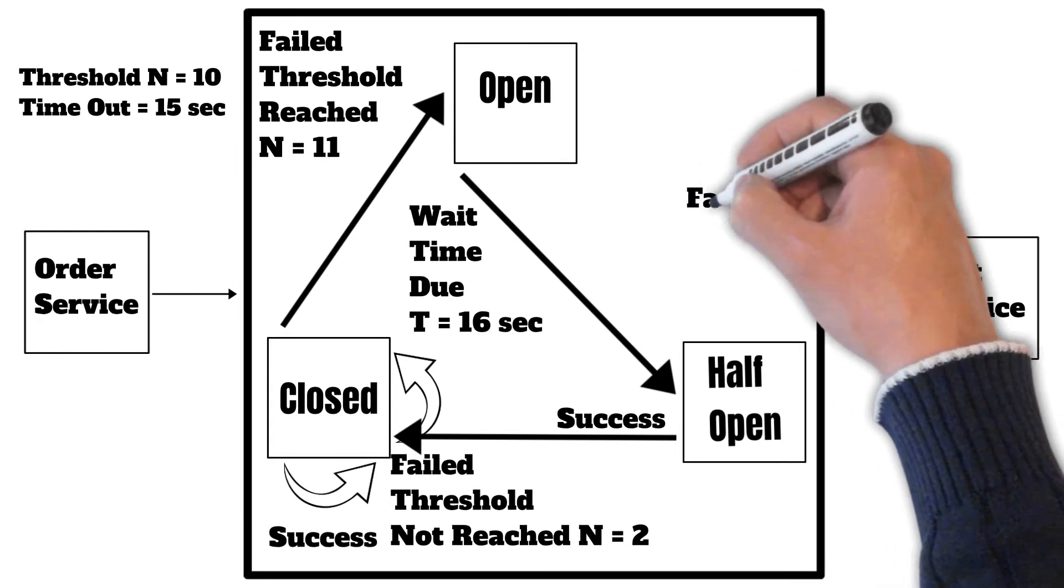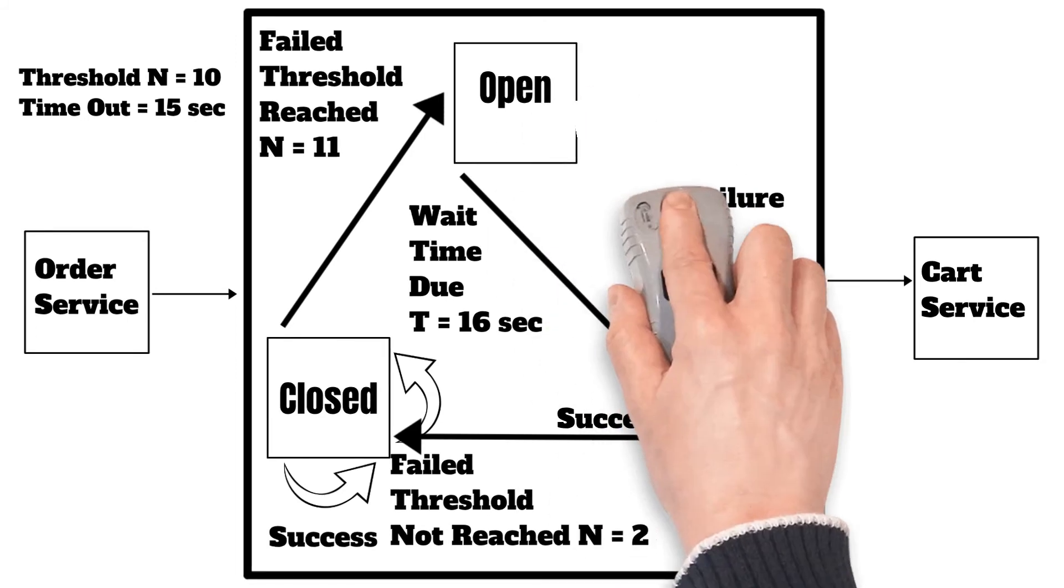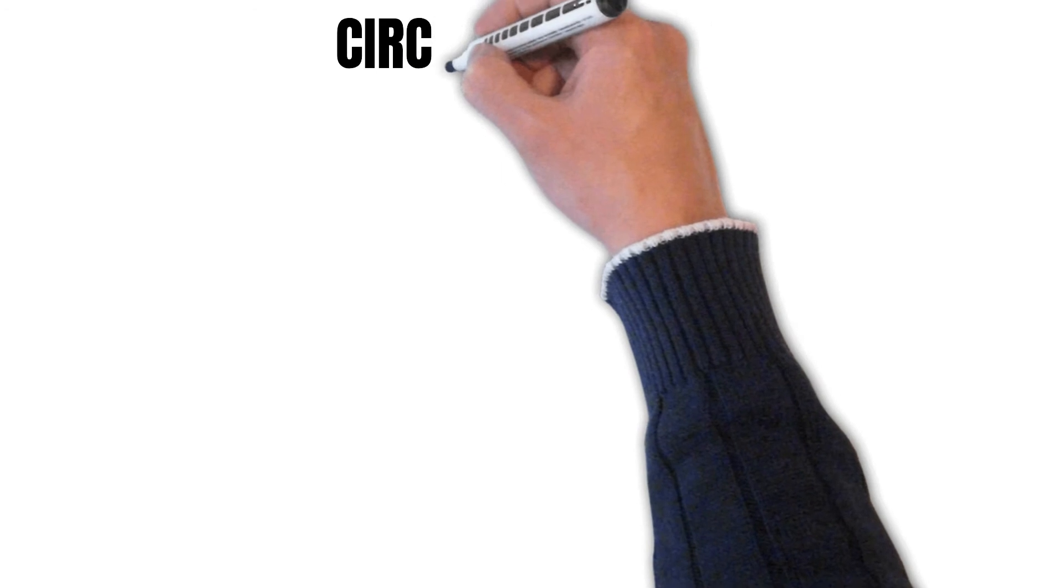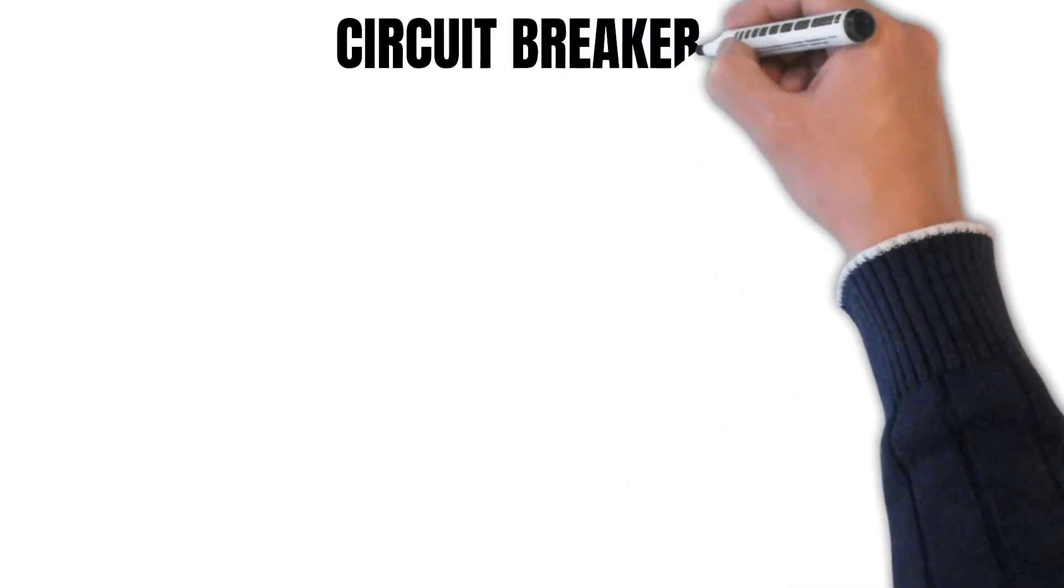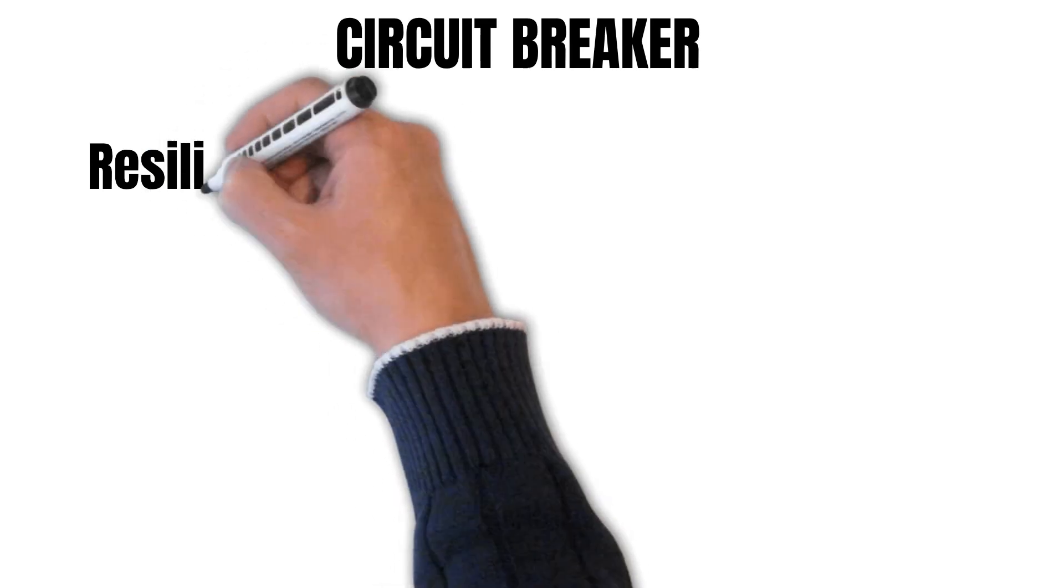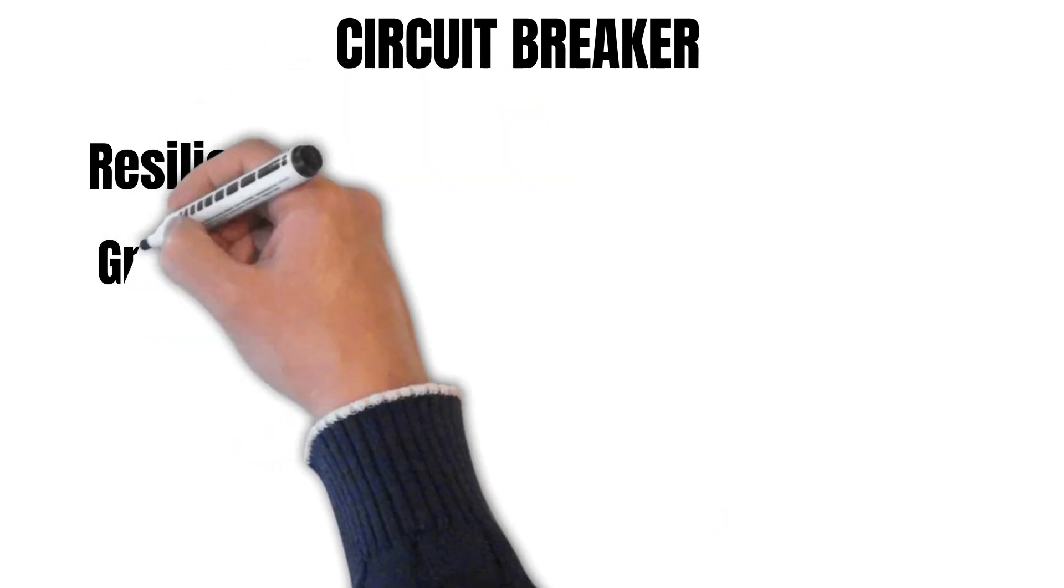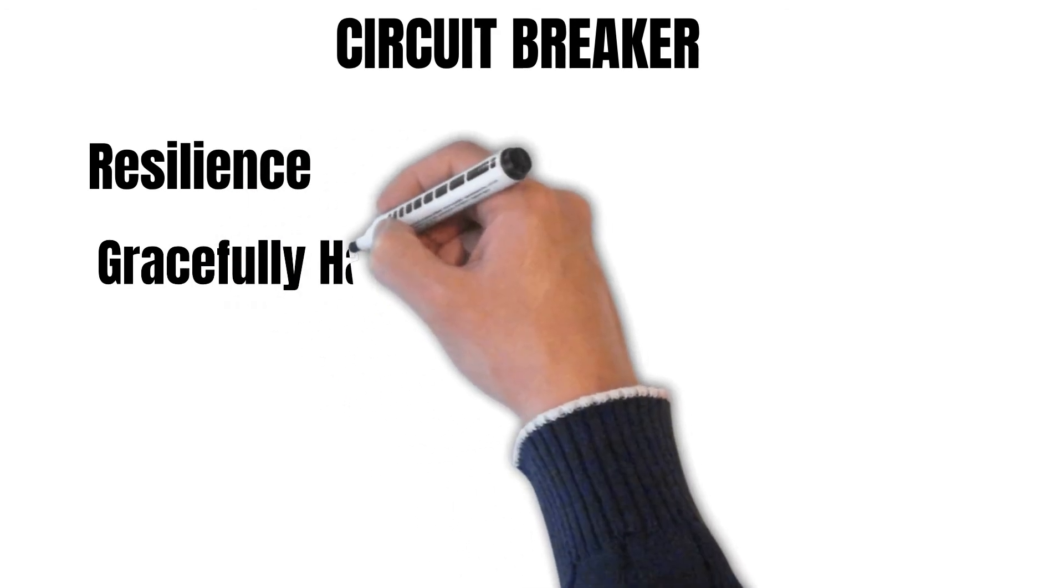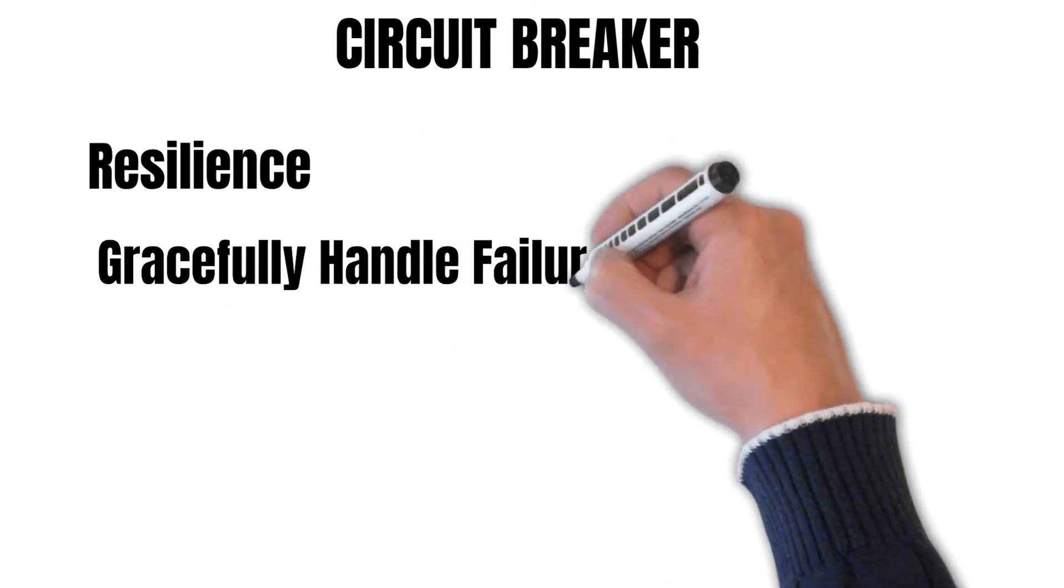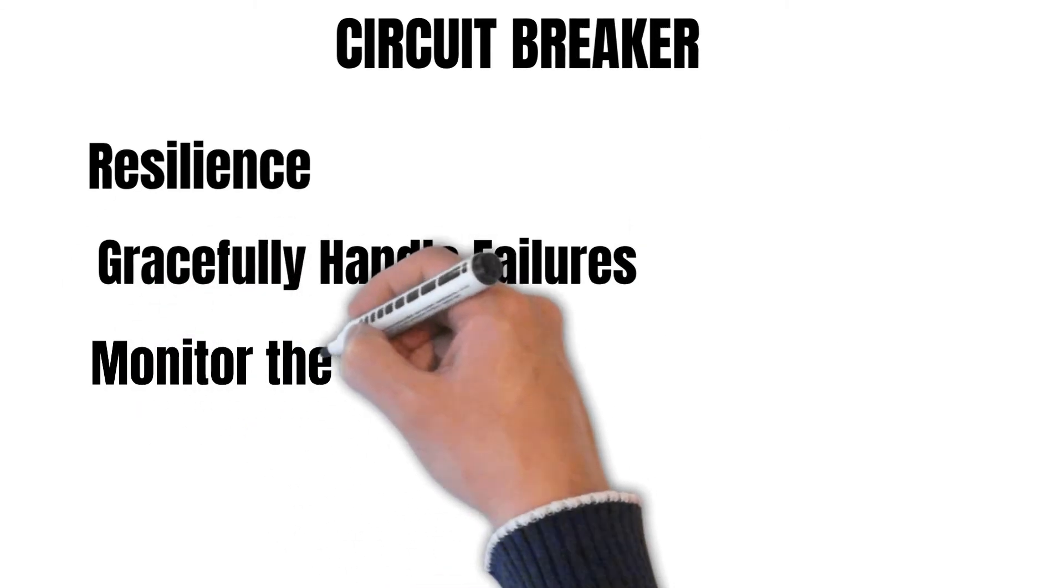And if the failure still persists, it will keep the circuit breaker state as open. So this way the circuit breaker pattern helps us achieve the following things: it helps us build a more resilient system which is more fault-tolerant, and it helps us gracefully handle our failures by sending proper error messages or running some fallback services.